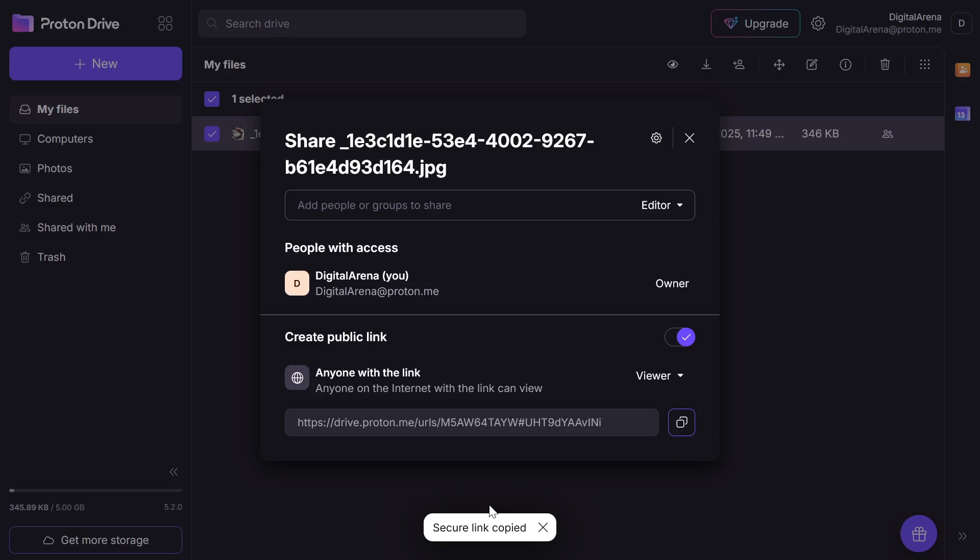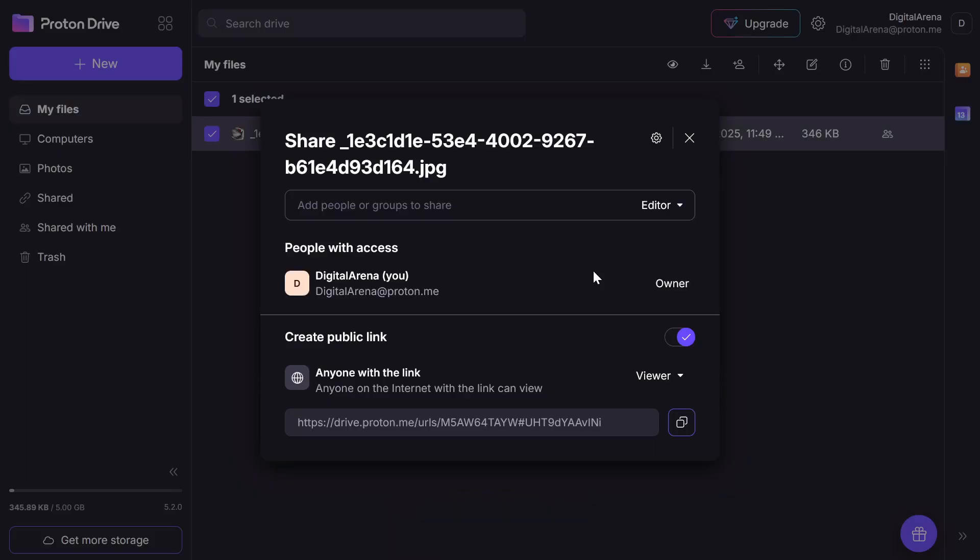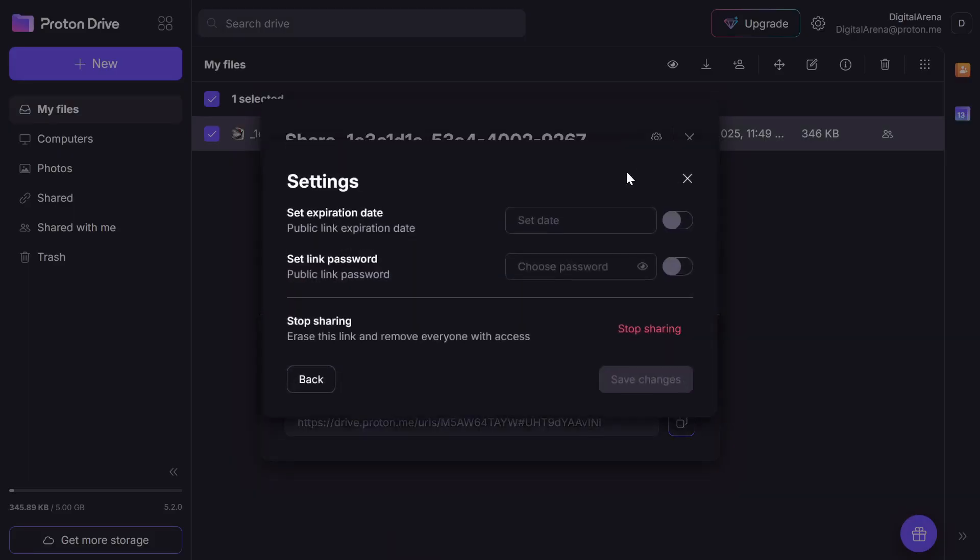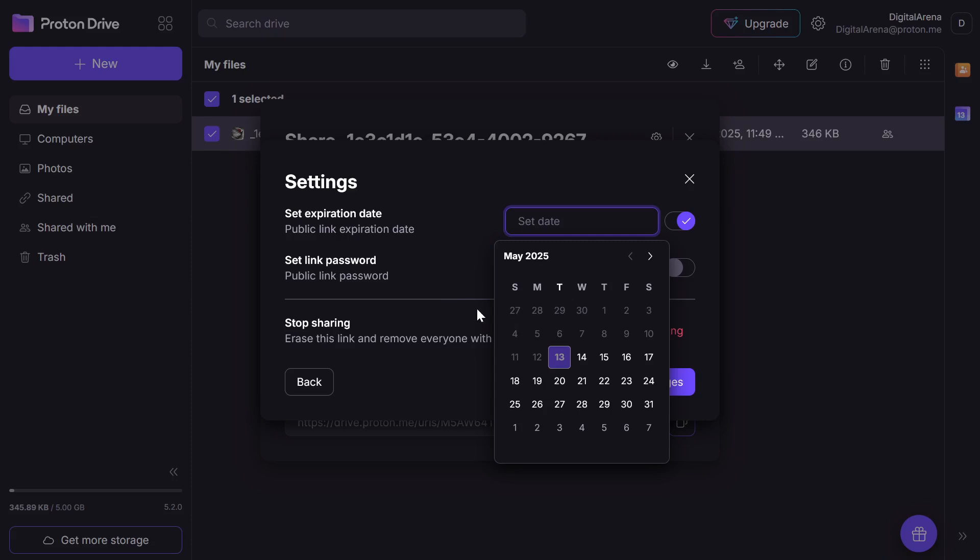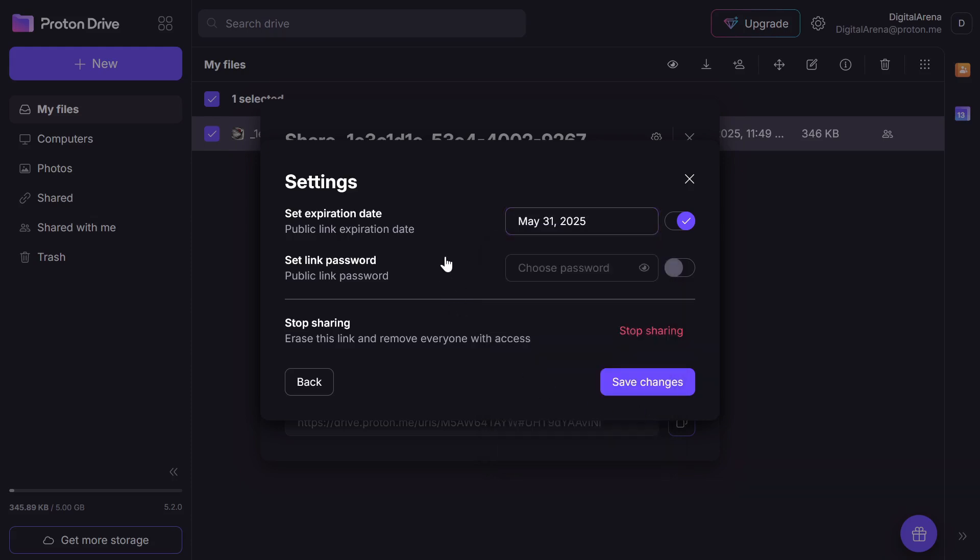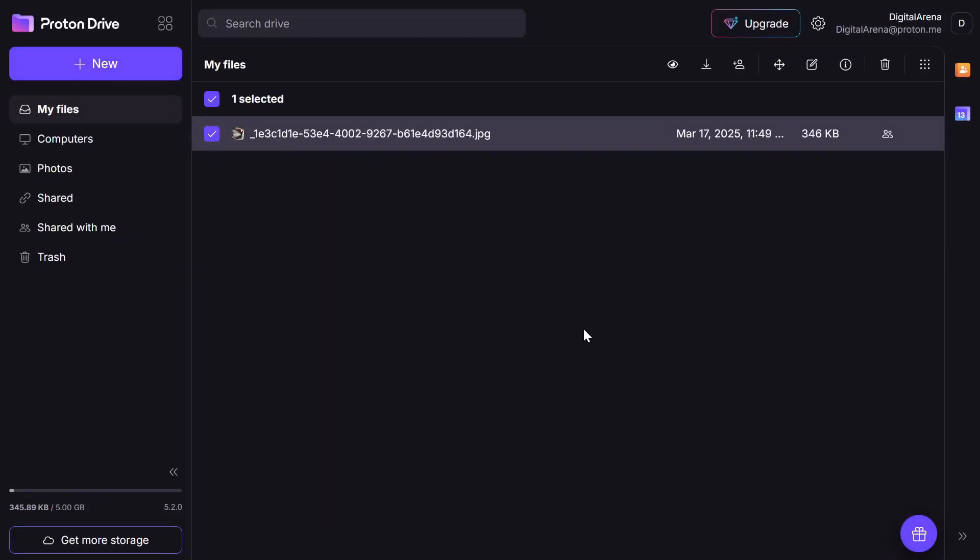This will generate a link for sharing the file. Additionally, you can share the file by adding the email address of the person you want to share it with. When you click on Settings icon in this dialog, you have the option to set a date until which the file will be visible to others, in other words, the date when the sharing will stop. You also have the option to set a password for the file as an extra layer of security. Anyone who has the link and wants to access this file will need to enter the password.